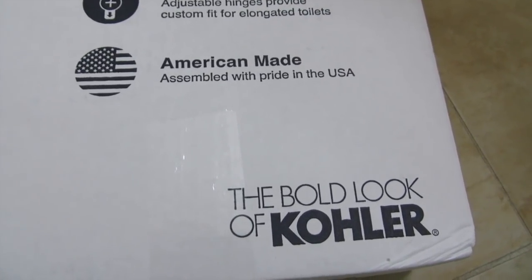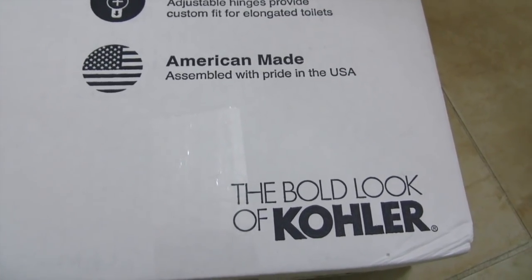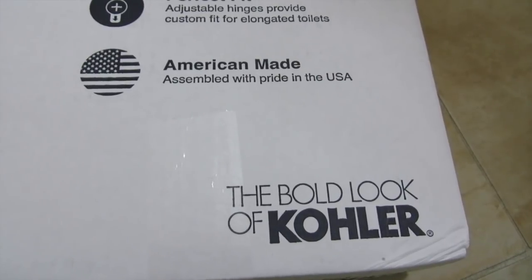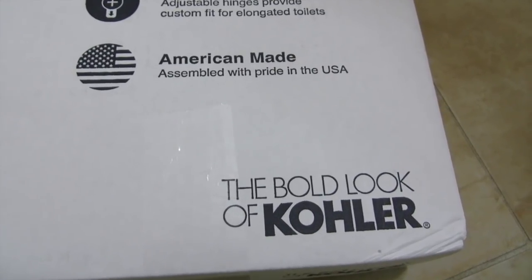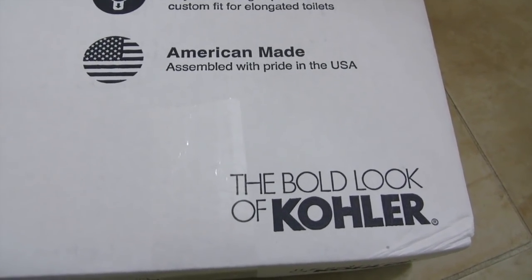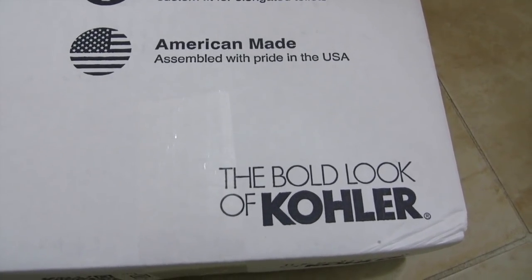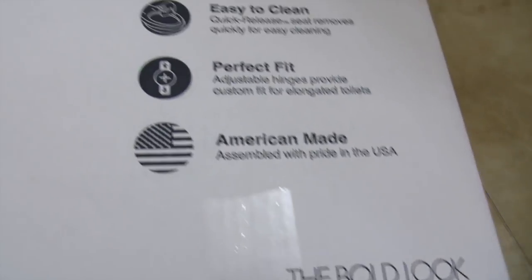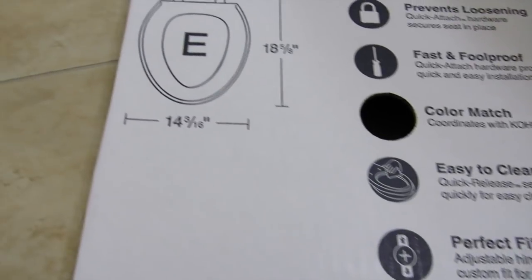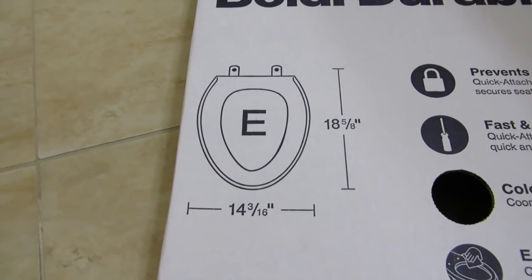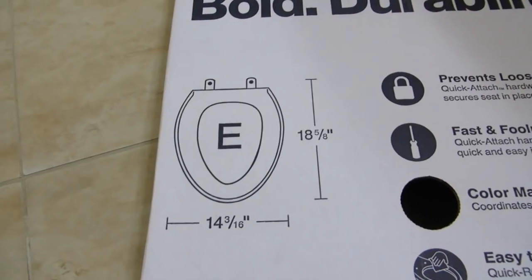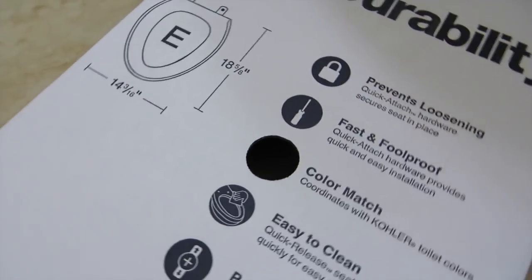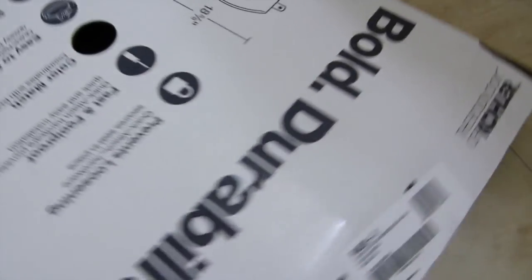So I actually went ahead and replaced it, but I'm going to show you how I done it on the Kohler toilet seat. This is an elongated one, but you also could buy the circular one, and this particular one that I purchased is a replacement seat.